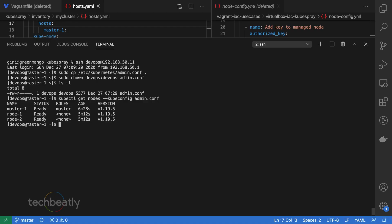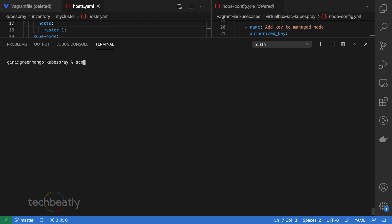Just copy the admin.conf from the devops home directory on the master node to the workstation. We will verify the access, so just configure the KUBECONFIG environment variable, pass the configuration file path, and just try the kubectl get nodes or get pods commands.